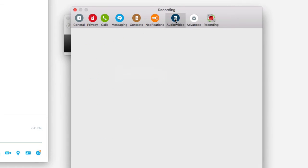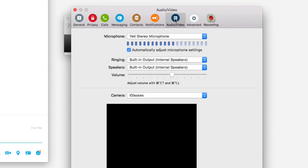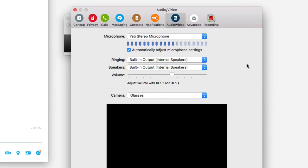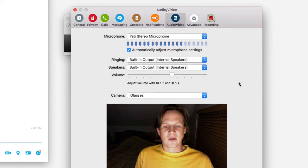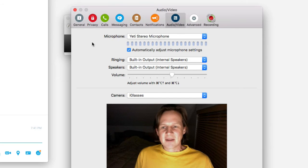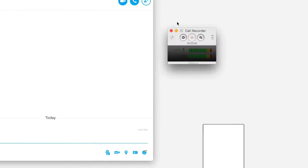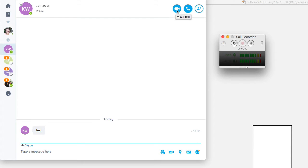I always go over to audio and video and make sure I've got a good video image — looking good with the amount of light. Then I'll close out the settings and call the person I'm going to be interviewing. This just happens to be my wife, so I'll push the video call button.